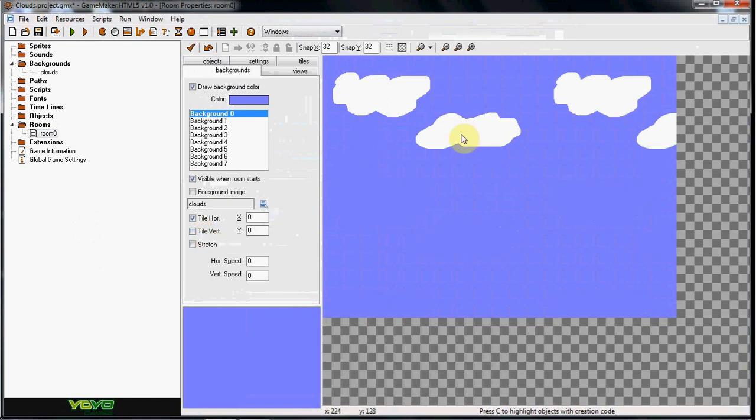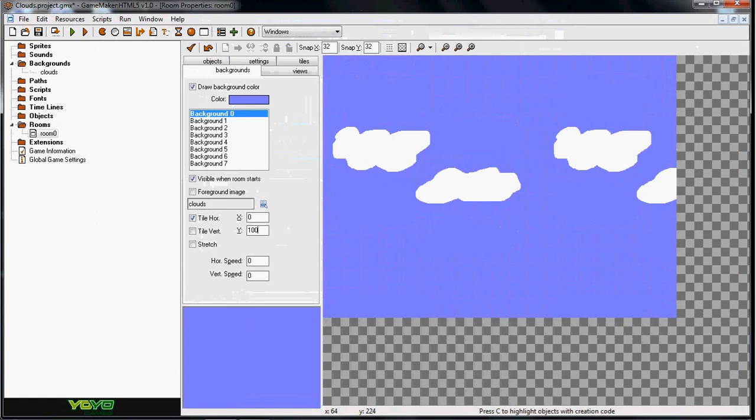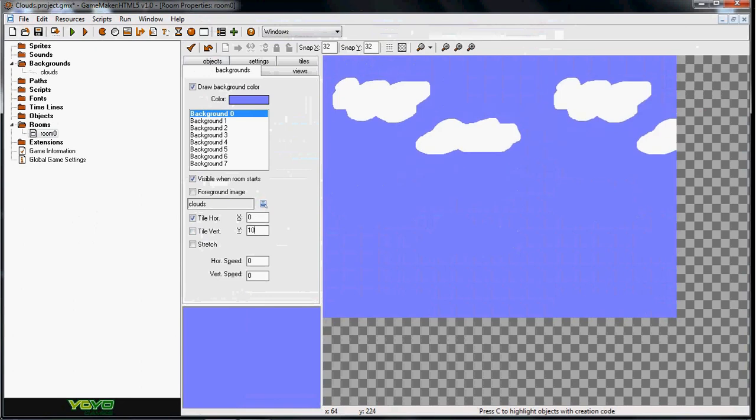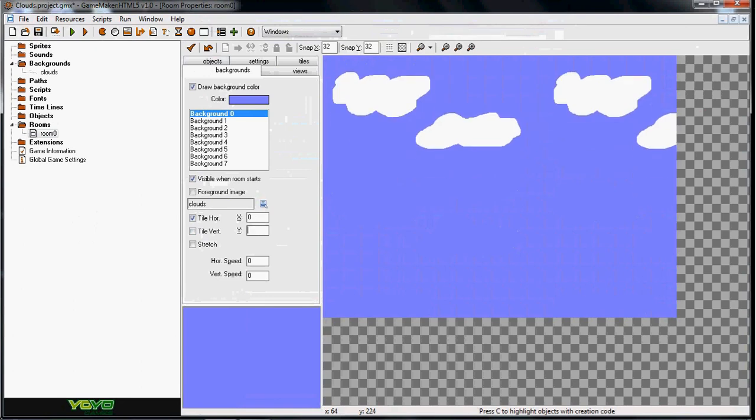Now if you want your clouds to be higher, you're going to use the X and the Y axis here. So if I wanted them lower, I would simply bring them lower as you can see. So you can manipulate them as much as you can.